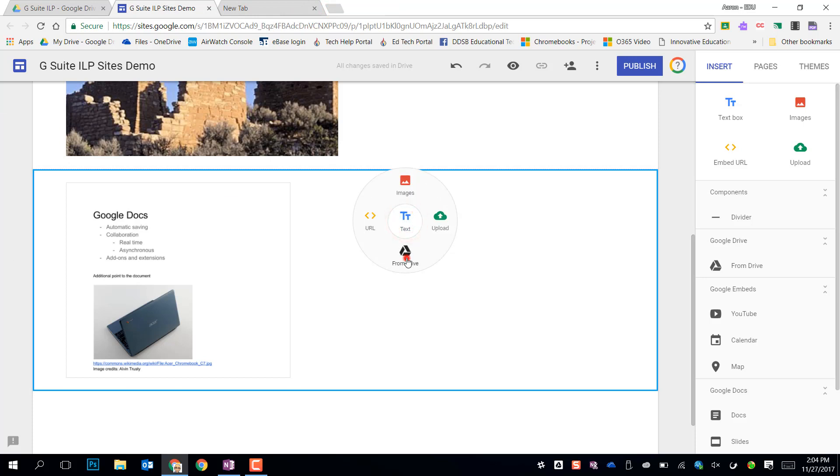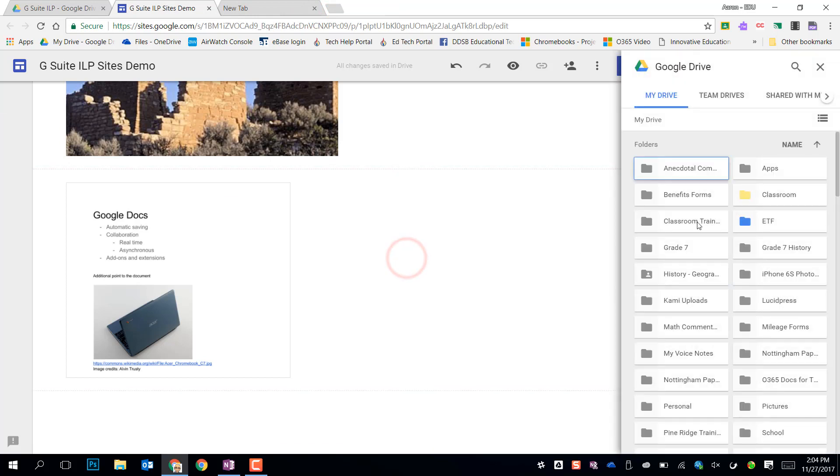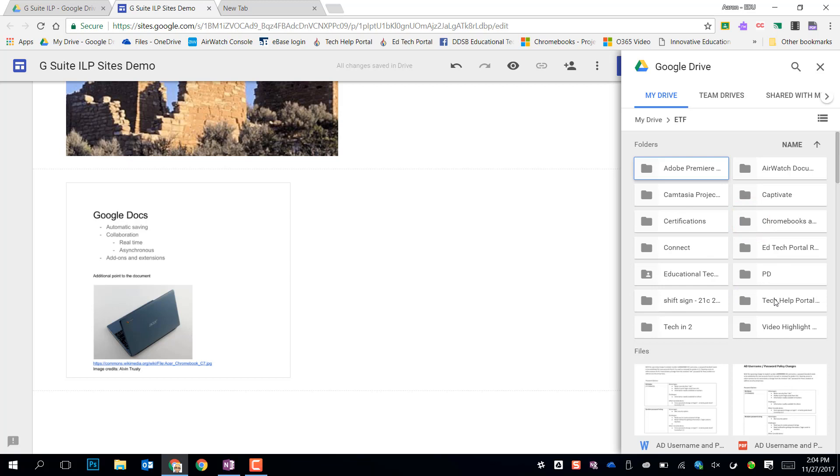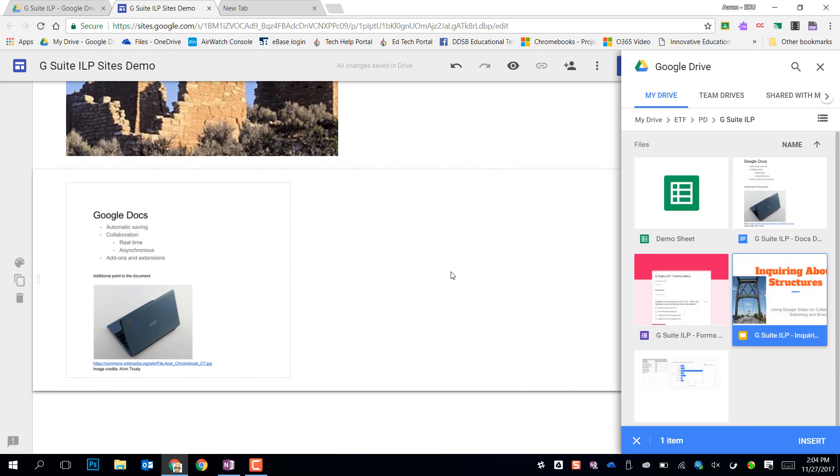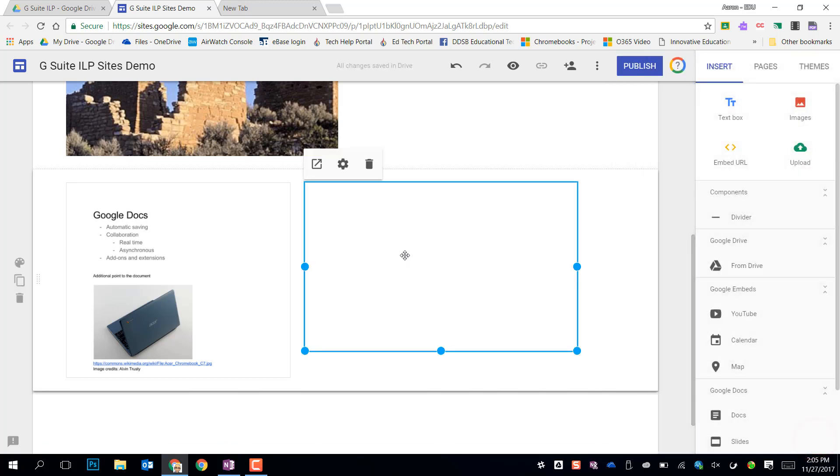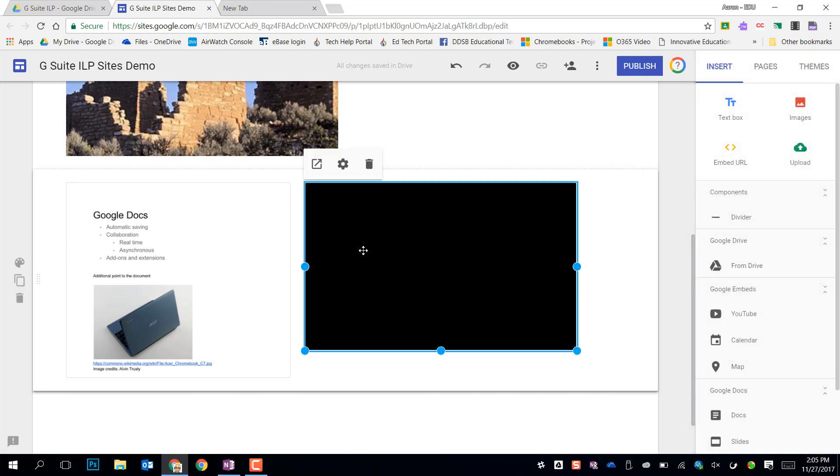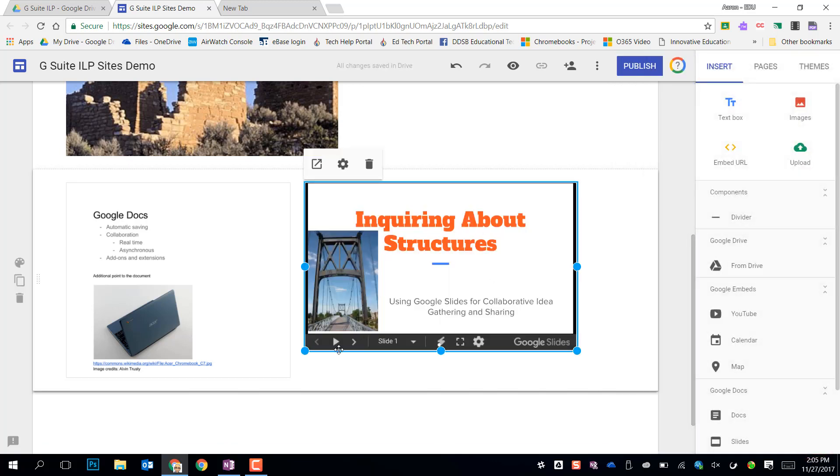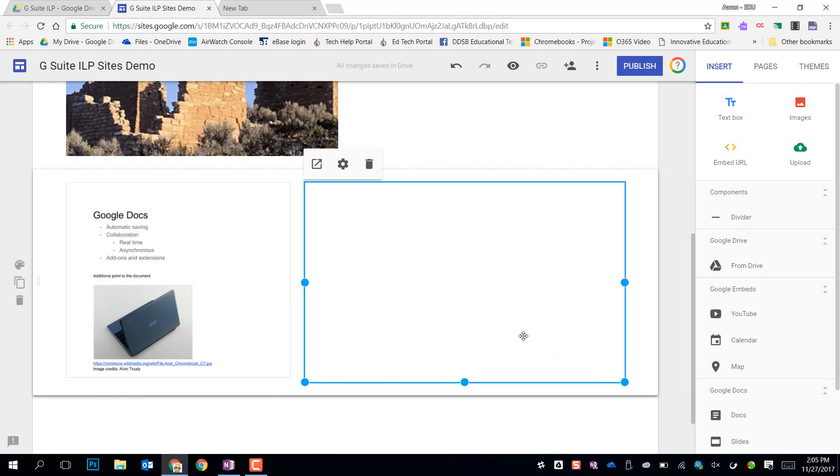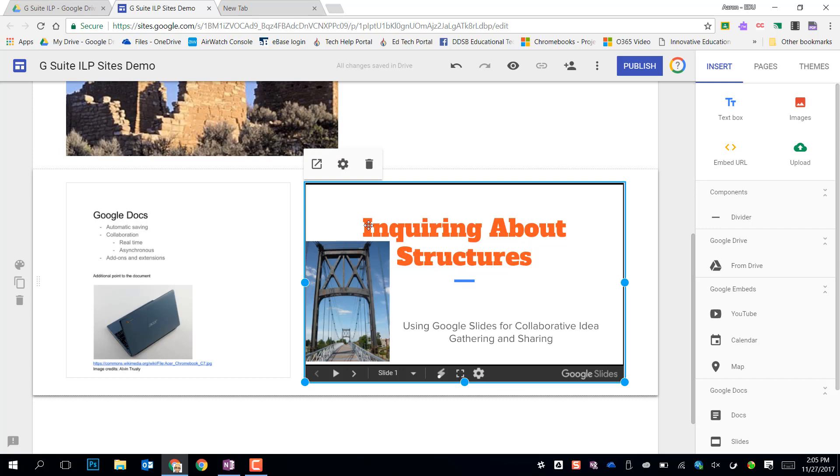Again, another way that I might want to use that for my drive is I might want to include a slideshow. So if I insert that Google slide file, it's going to go right there and that will give people a slideshow with a little player that they can manipulate and go through a slideshow with. That's a great way for sharing information that way.